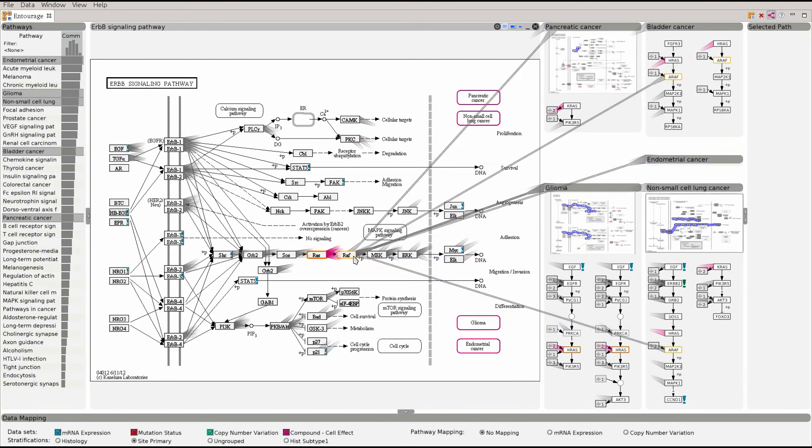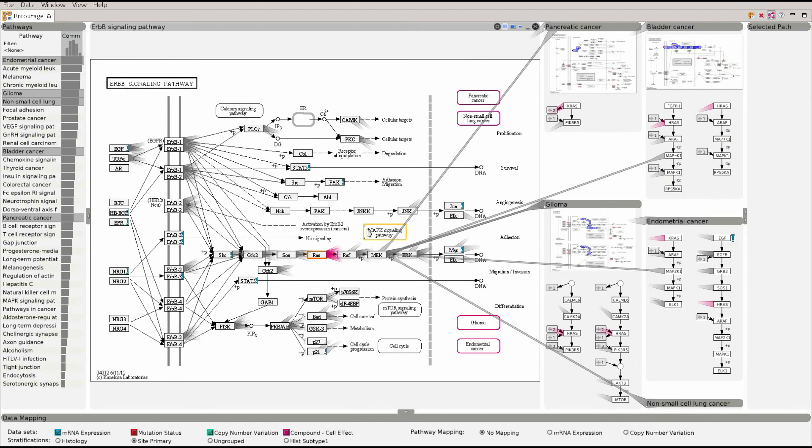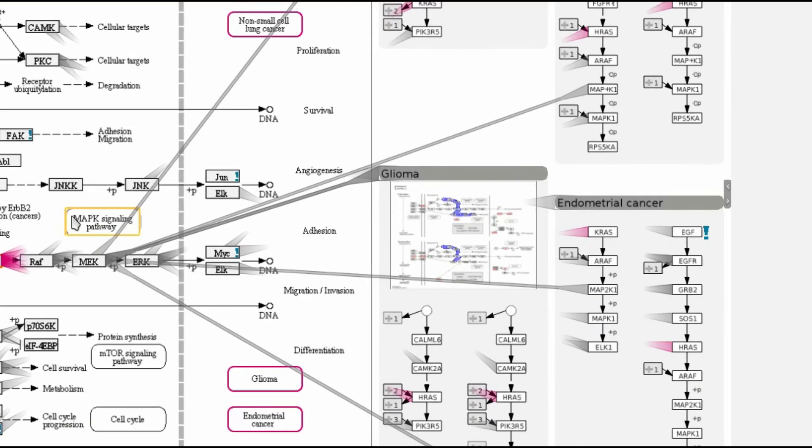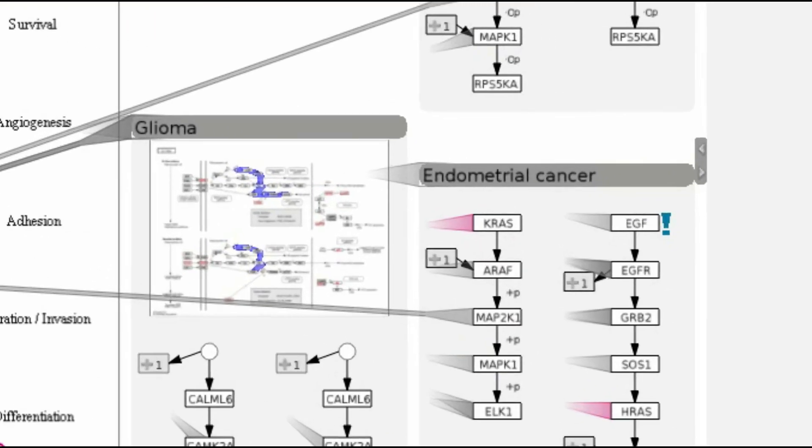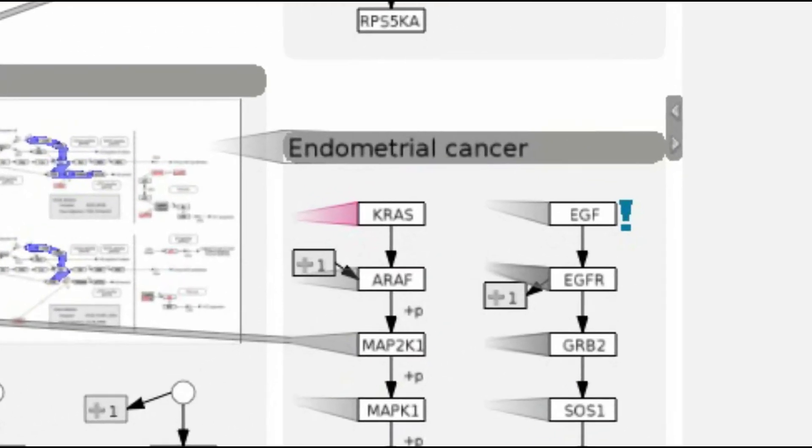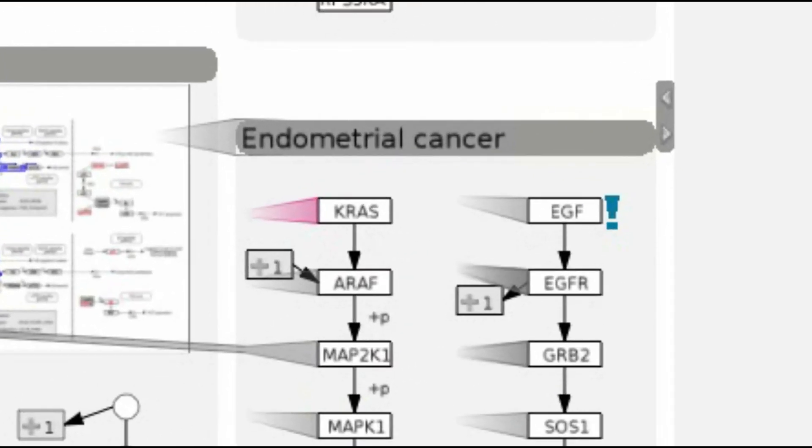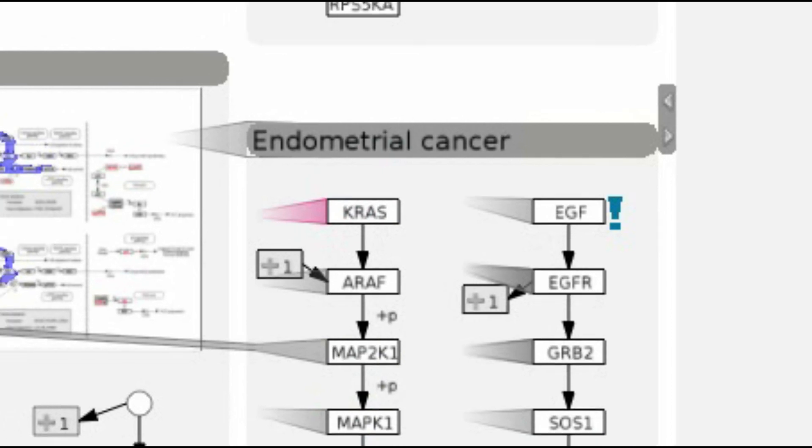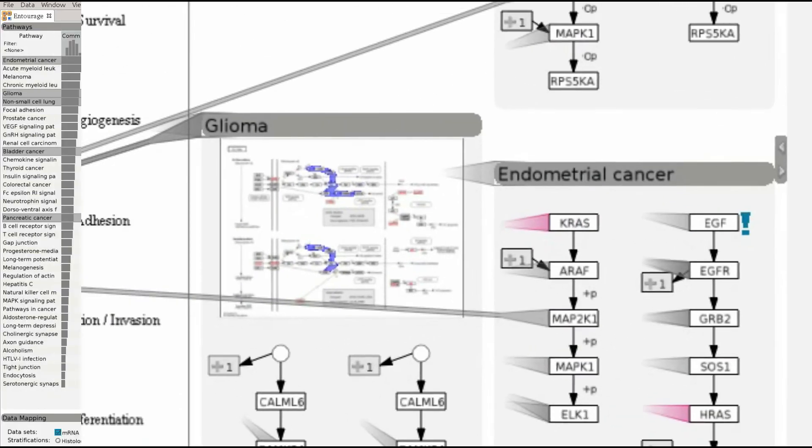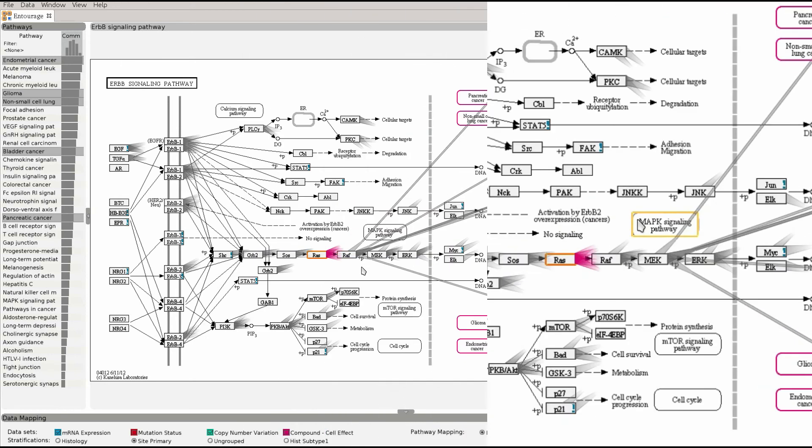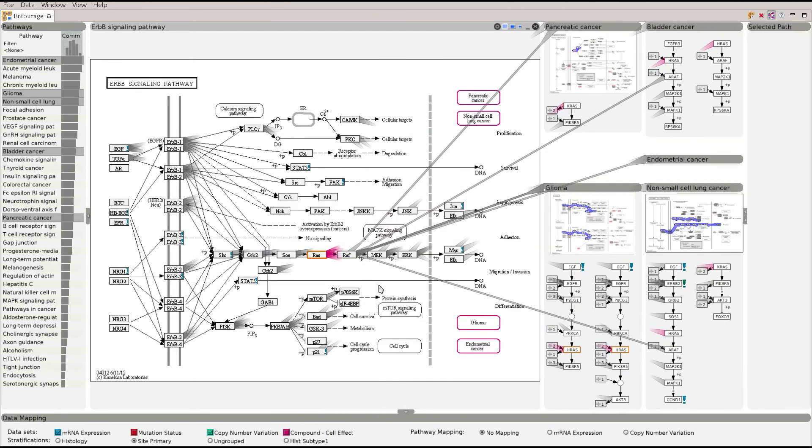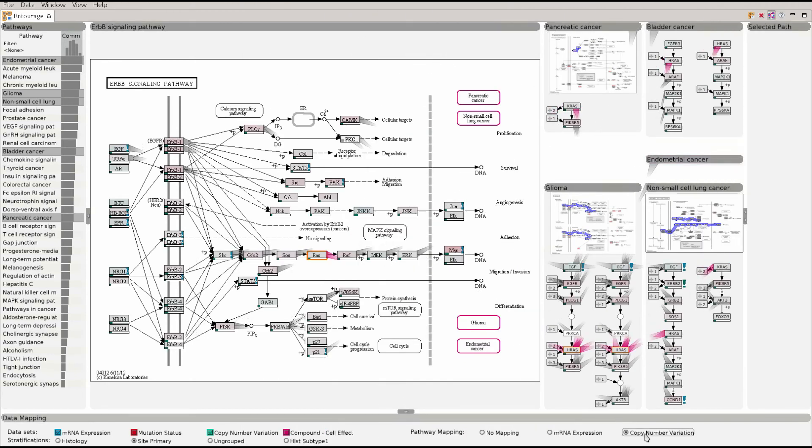Entourage also integrates experimental data. By default we show exclamation marks to hint at nodes with variable data that might be interesting. You can also switch on on-node mapping of the data.